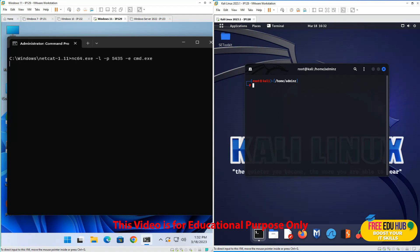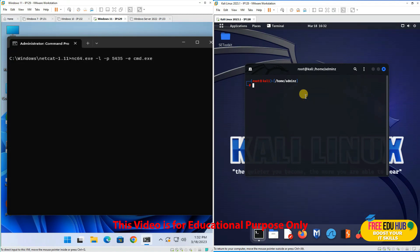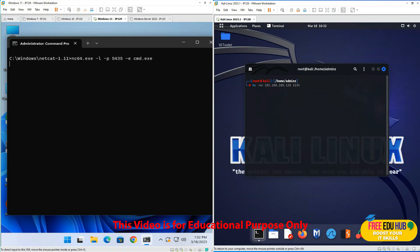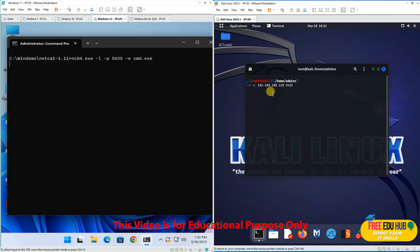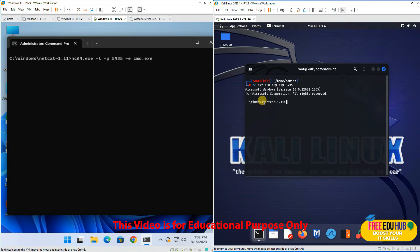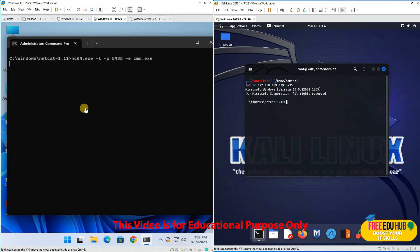To access the Windows 11 command prompt from Kali Linux, we'll type nc 192.168.189.129 5435. As you can see, it's showing "Microsoft Windows" and we have connected successfully to our Windows 11 machine.